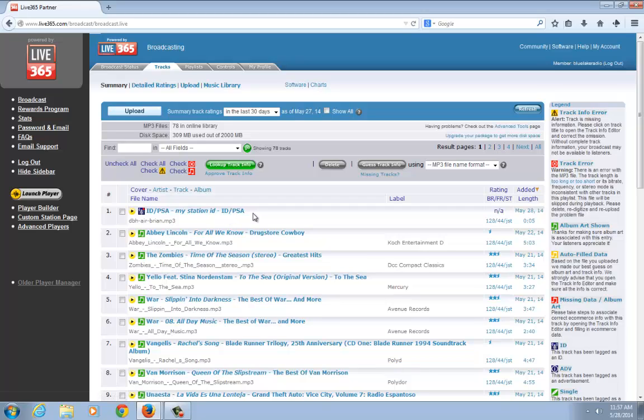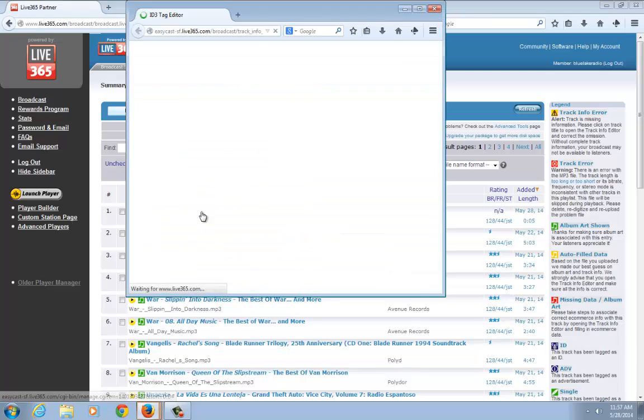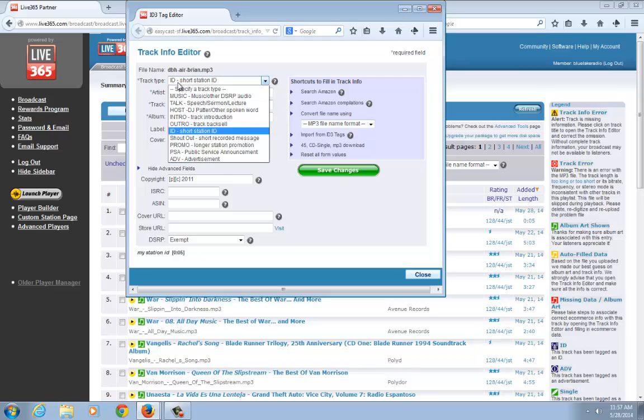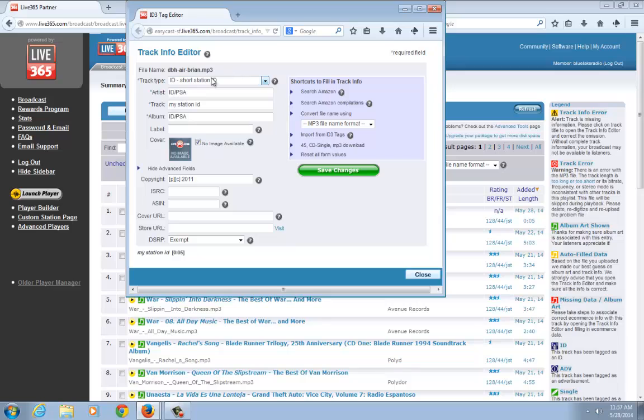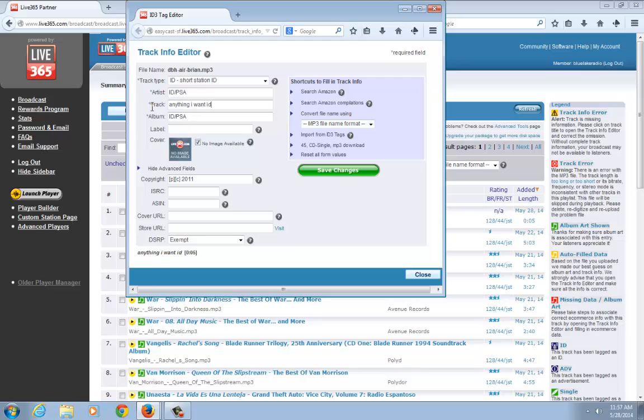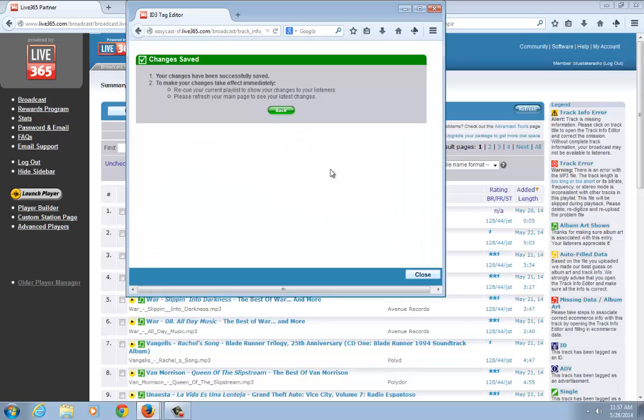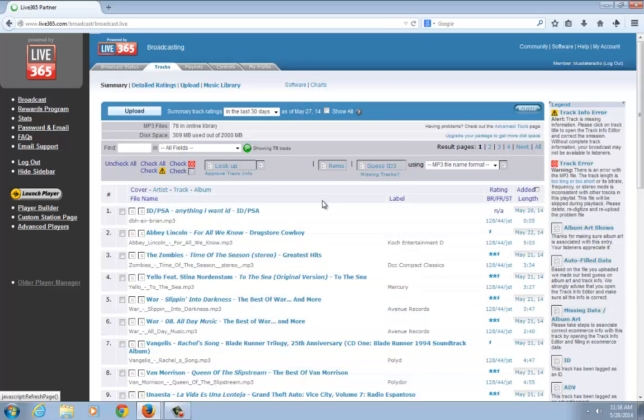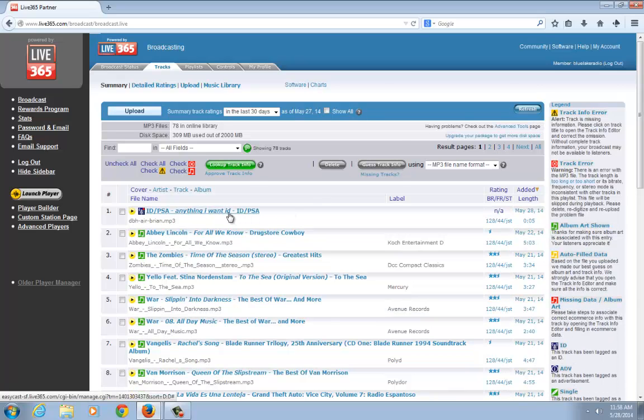I had already tagged this track correctly, but if it shows up as missing information, then you just want to click on it. Open up the track info editor and set the track type to ID - Short Station ID. For artist and album title, you want to do all caps ID/PSA, album title the same way. The track name can be anything you want. I'm going to save that and refresh this so I can see it updates.